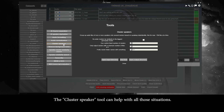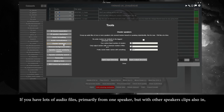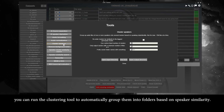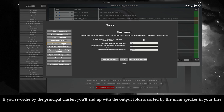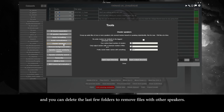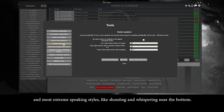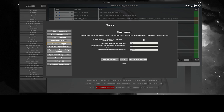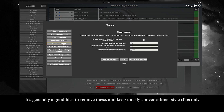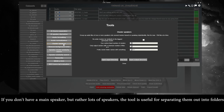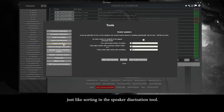The cluster speaker tool can help with all those situations. If you have lots of audio files primarily from one speaker but with other speaker clips also in, you can run the clustering tool to automatically group them into folders based on speaker similarity. If you reorder by the principal cluster, you'll end up with the output folders sorted by the main speaker in your files. If you just had one speaker, the ordering keeps average-sounding groups near the top and extreme speaking styles like shouting and whispering near the bottom — it's generally a good idea to remove those and keep mostly conversational style clips only.